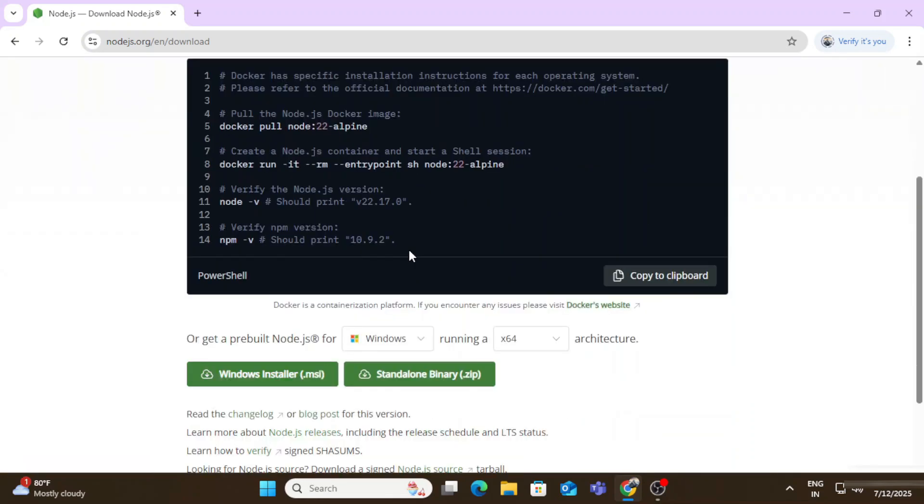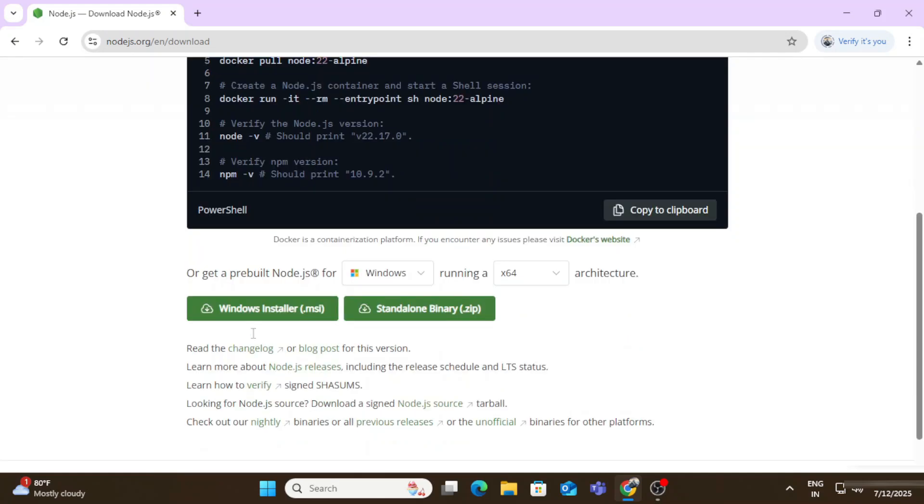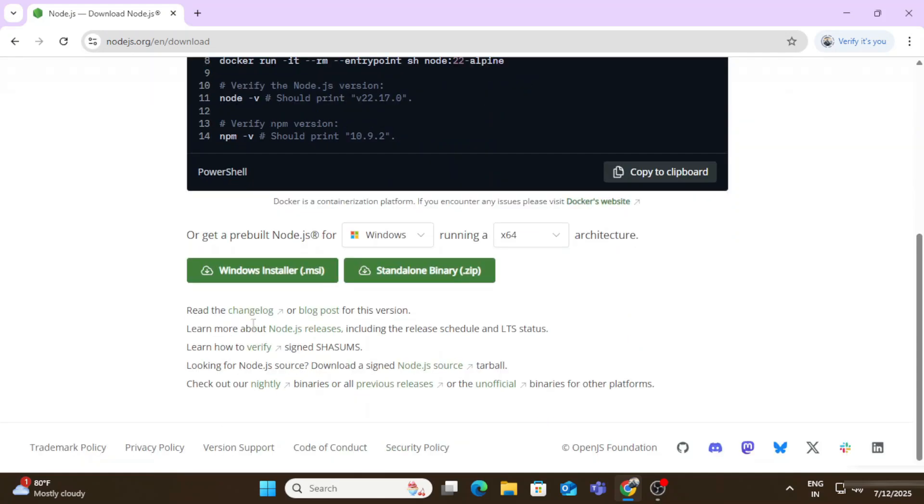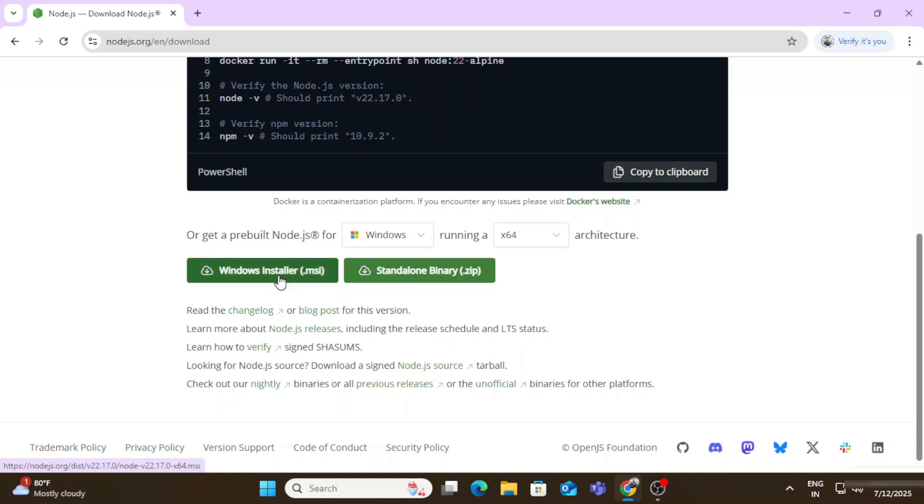Here you can see we have option get a pre-built Node.js for operating system Windows, and then architecture. Now here I will be clicking on this button Windows installer. So it will download MSI file and you can see the download has been started.